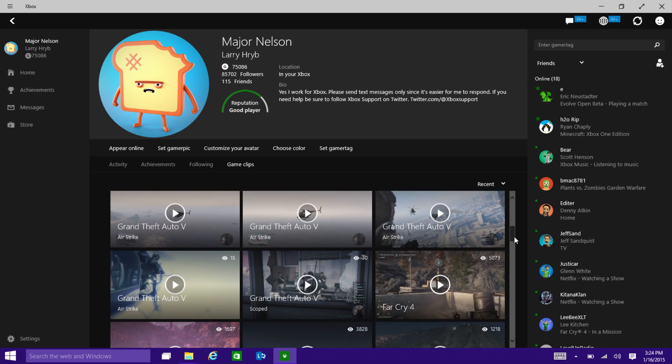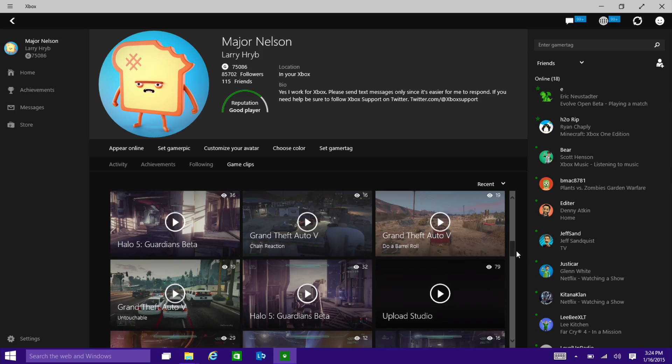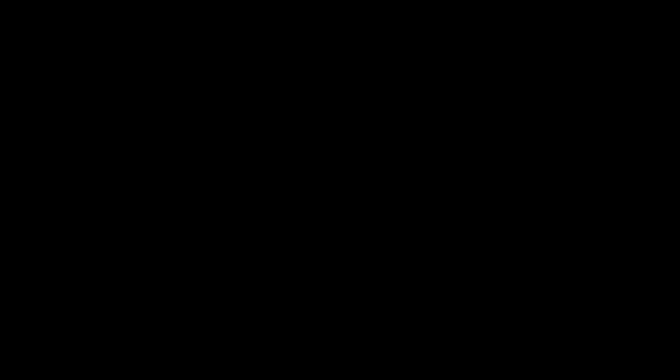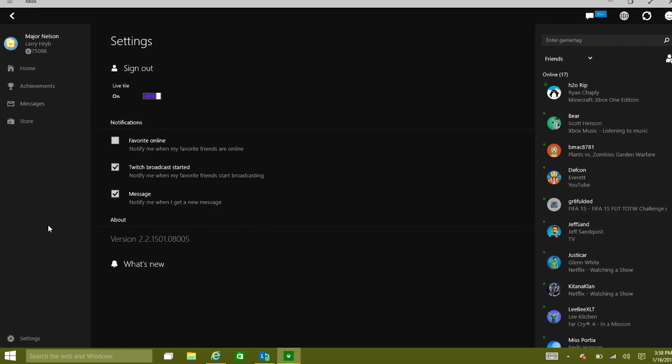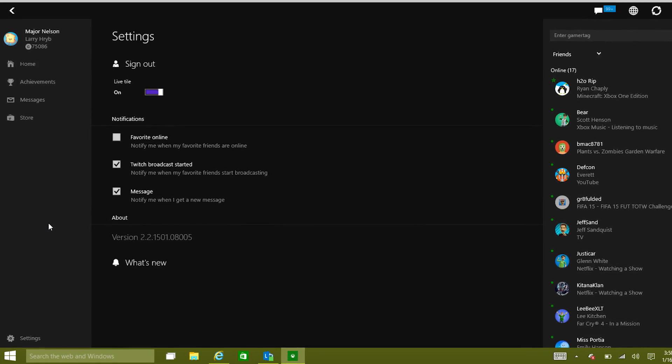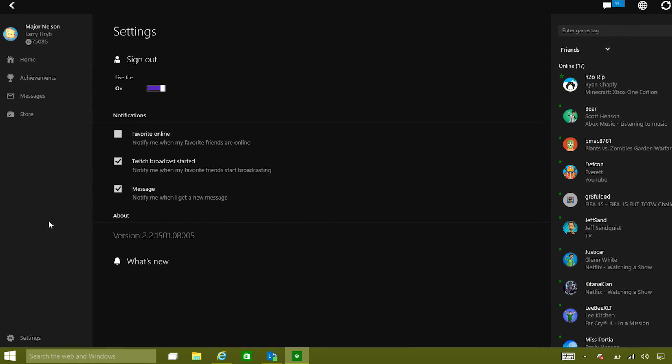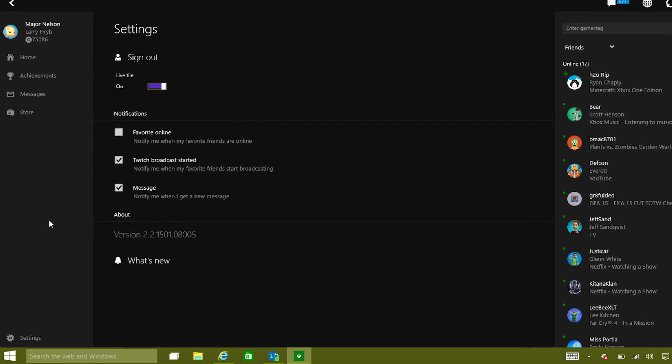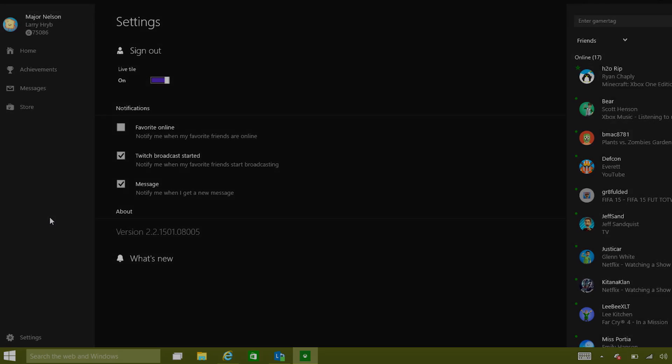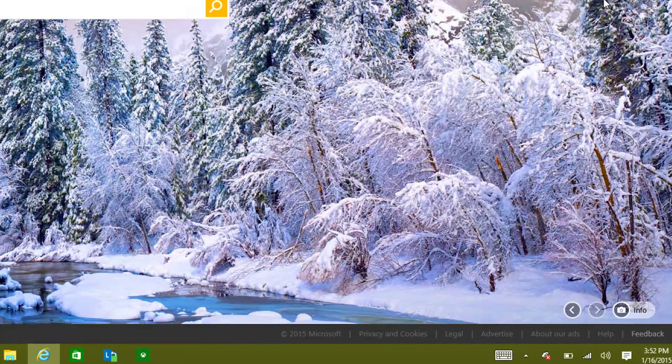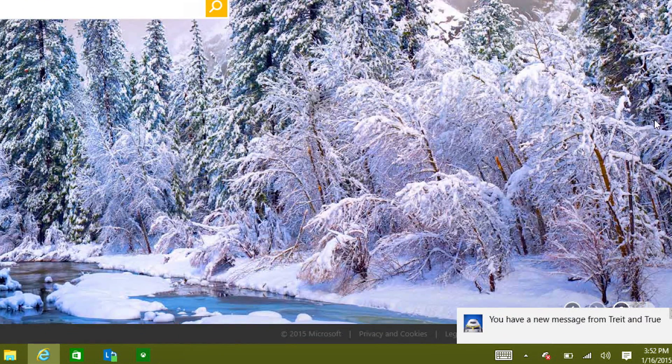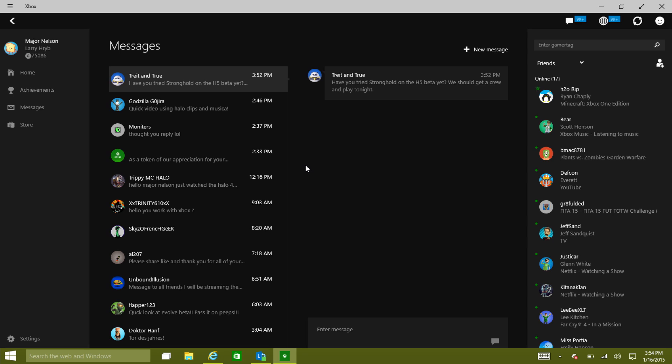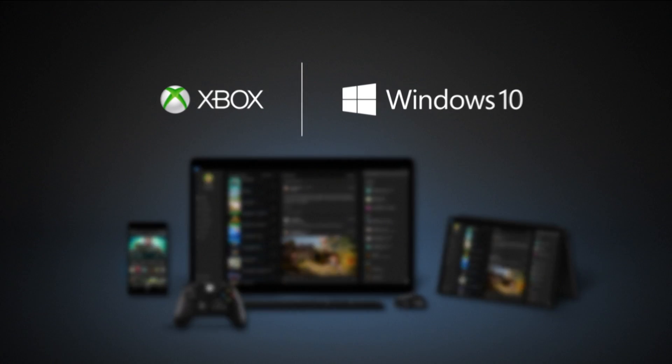This all looks great, Richard. What else can you tell us? Well, what's important to us is that you be able to take your Xbox experience with you wherever you are in Windows. And so you'll see that you can customize the app to give you notifications when your favorite friends come online, when your friends start broadcasting on Twitch. And then wherever you are in Windows, you'll get those notifications and you'll be able to respond to them directly and go back to the app to engage with your friends.